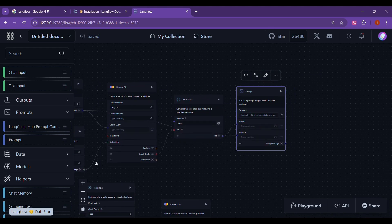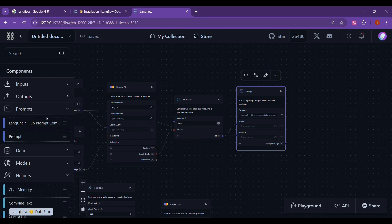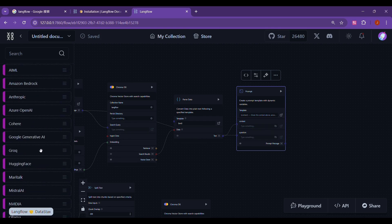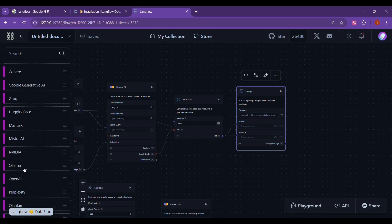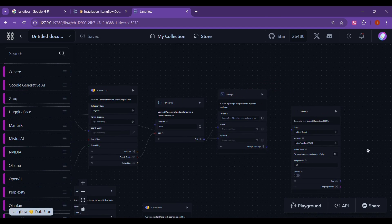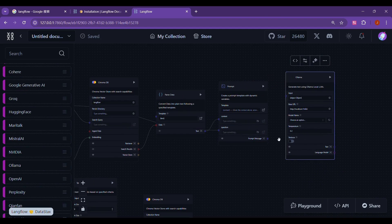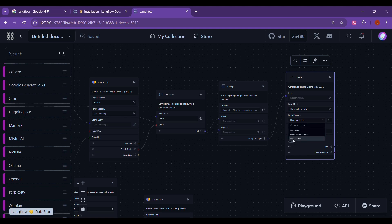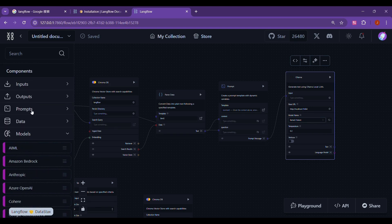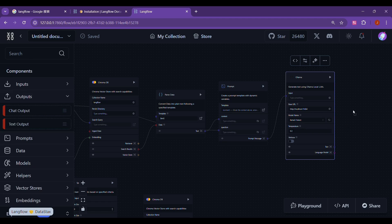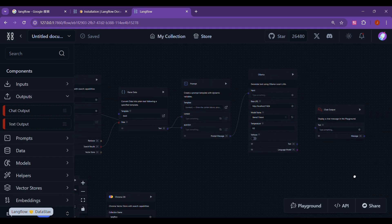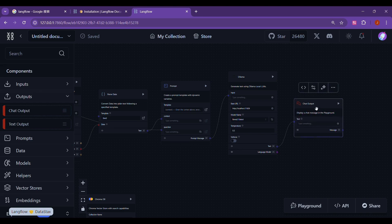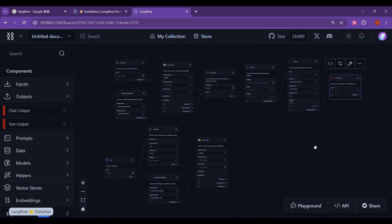The next step is to select the large language model to answer our prompt. We select the model on the left, and then select the Olama model. We still choose our Lama 3.1 model here. It is not mandatory here. Here, you can still choose your favorite model, such as using the OpenAI model for processing. Finally, we still need to select an output to return to us. We choose chat output, and then connect the large language model to it. This is the whole RAG process. It only took us a few minutes to build our own RAG.